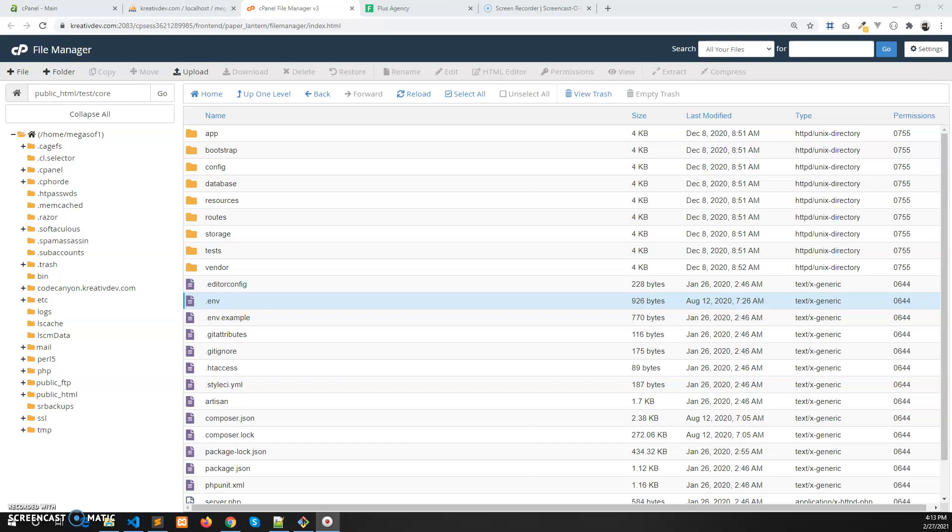Hello, in this video I'll show how to update Plus Agency to the latest version. But before that, I have to clear something. This video is separated into two parts. One is you have to download the files and install it in local machine, localhost basically from live server.